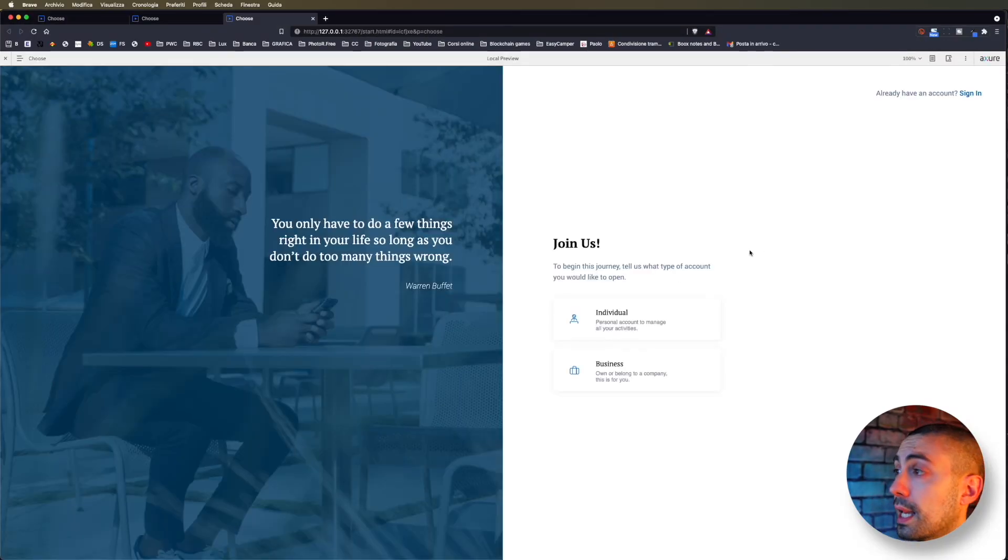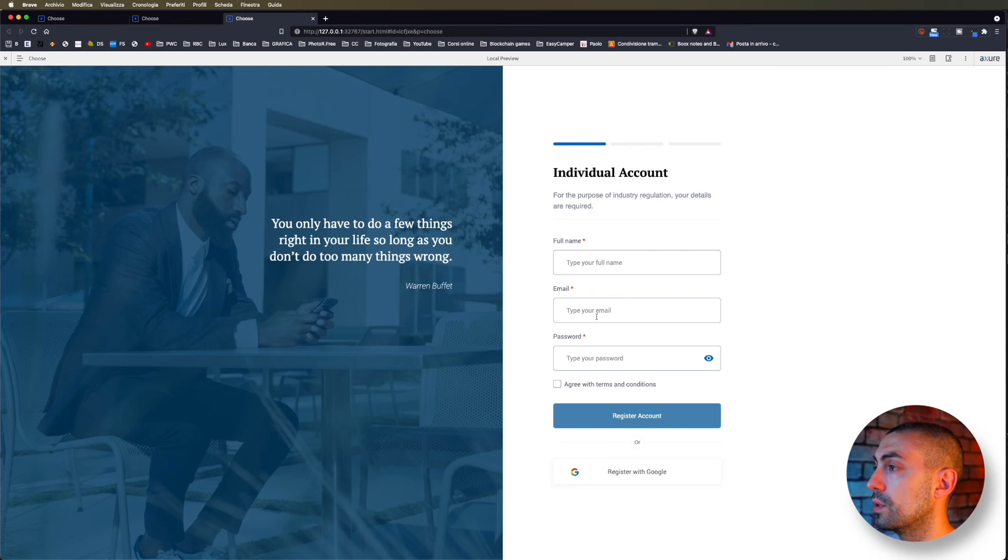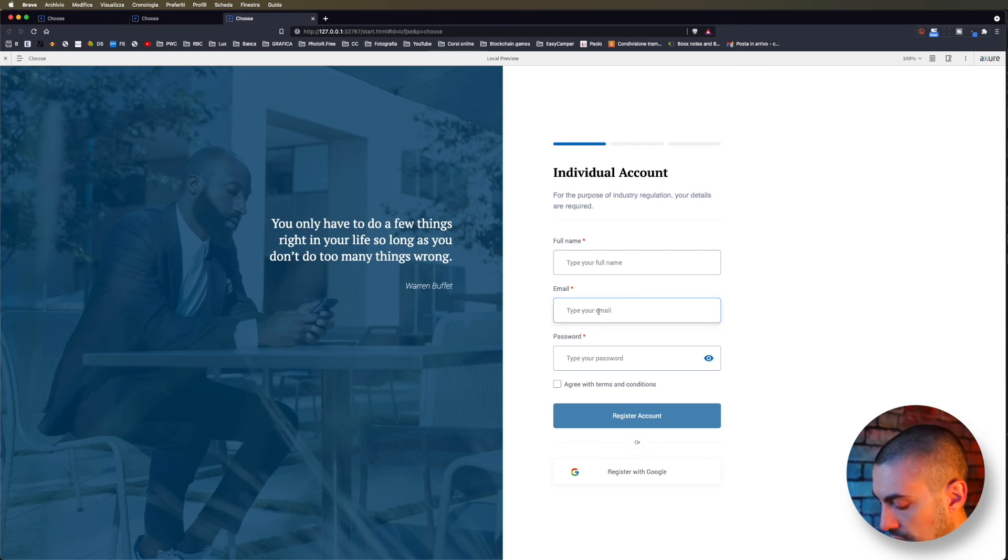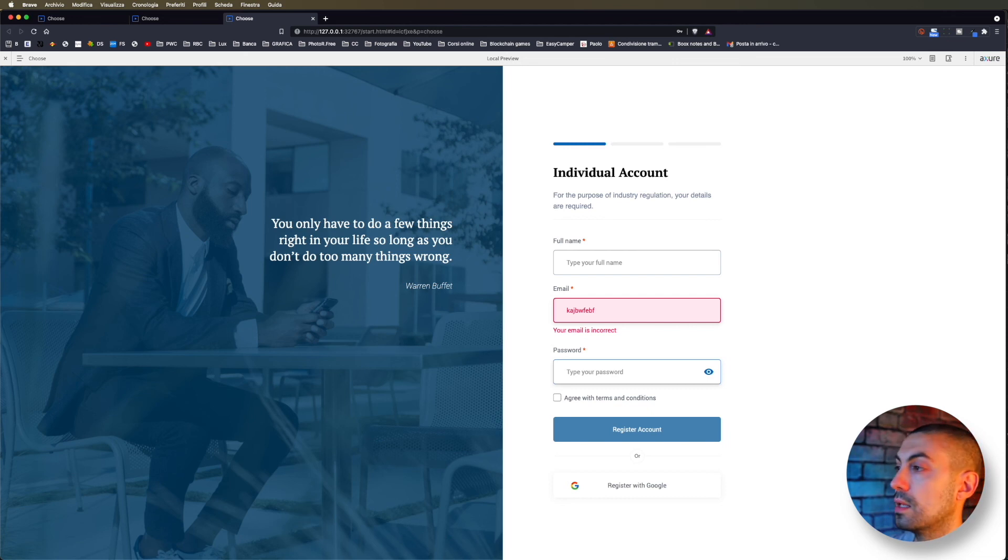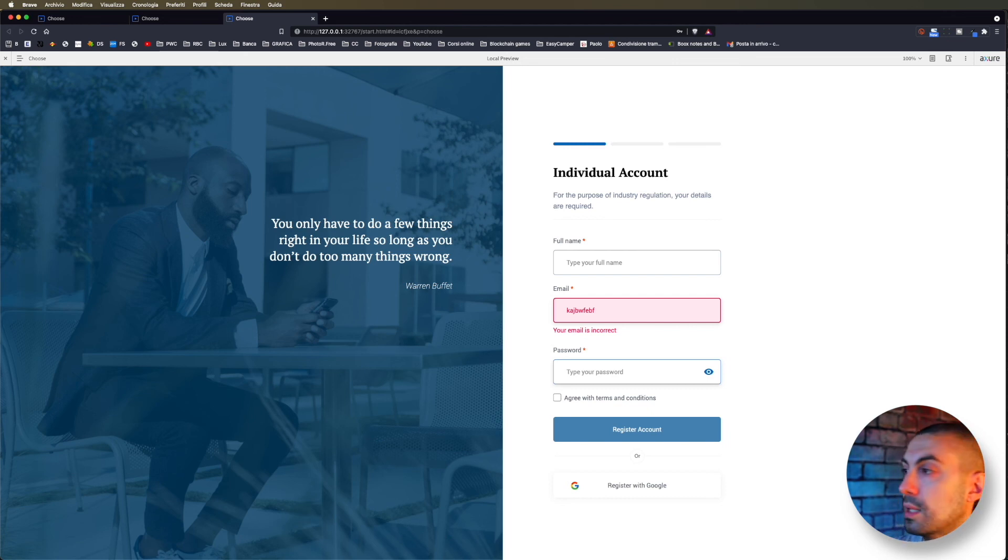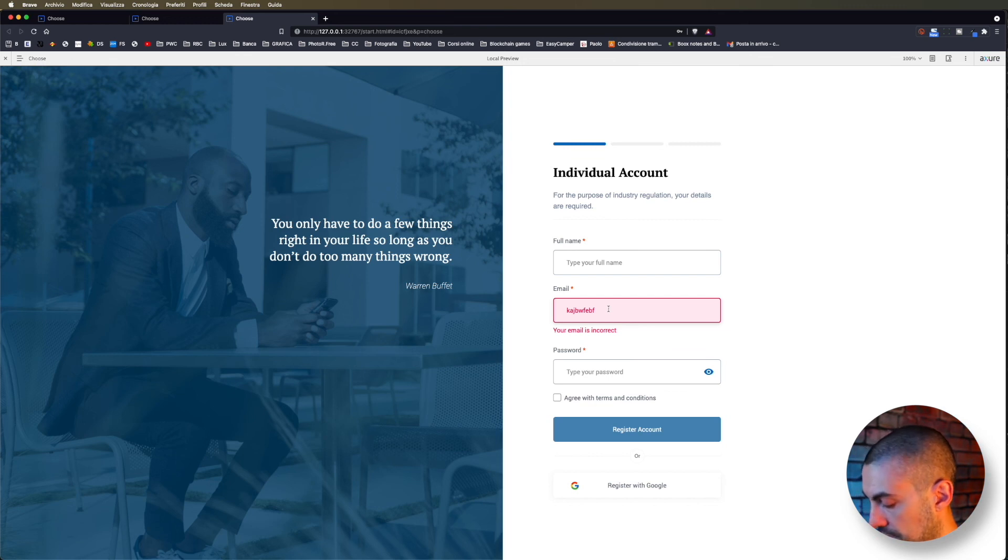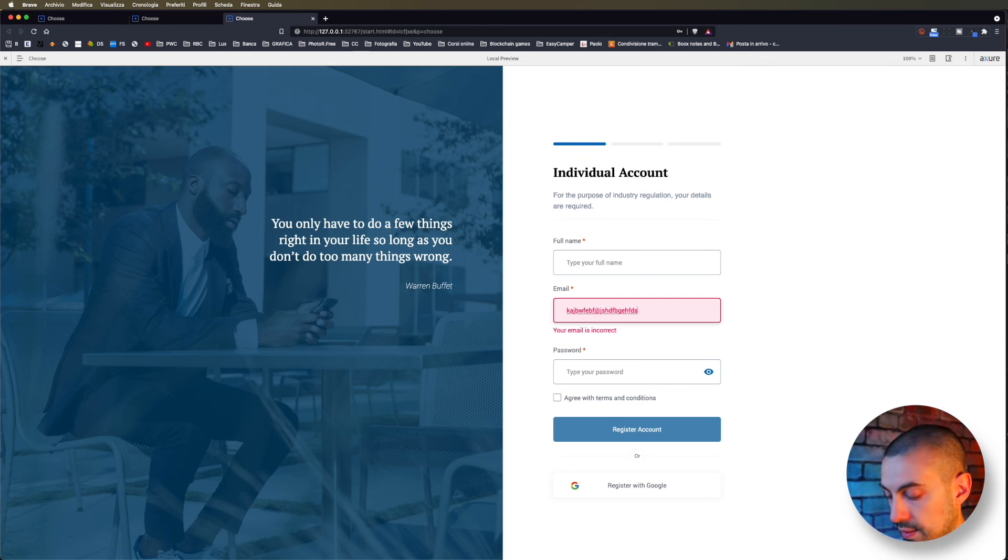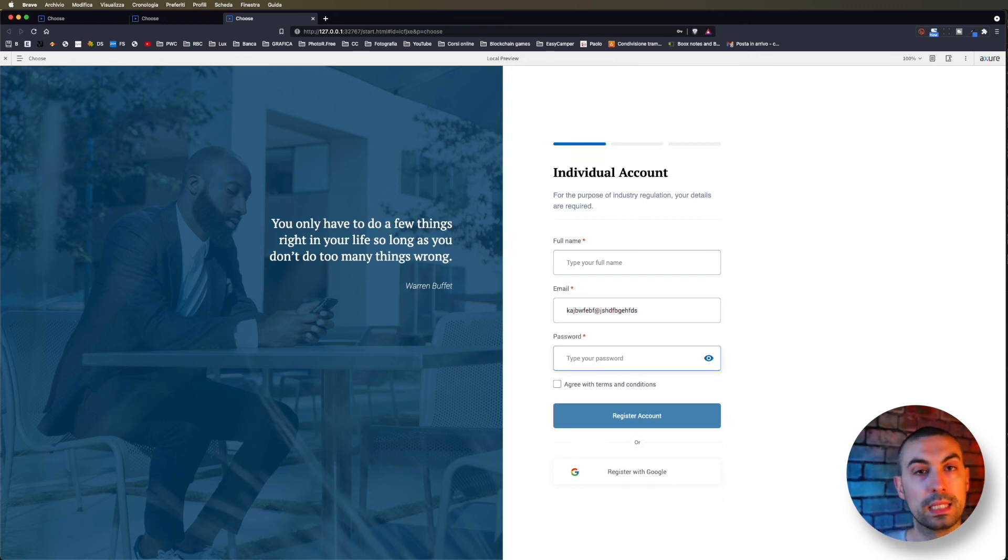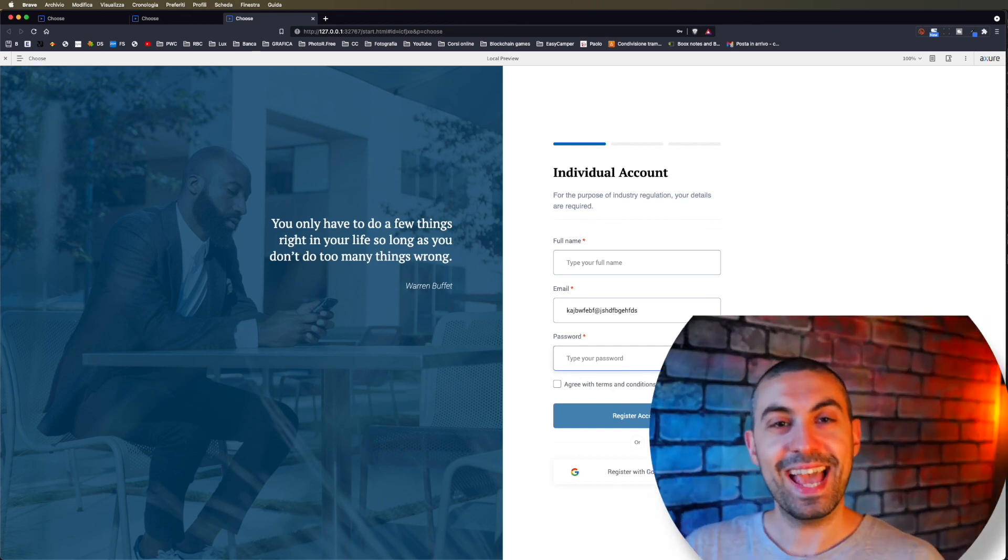Now let's see how it looks like and how it works. Let's go directly on the email. You see, we have also the error message that appears. But if I go back and I put @ inside, it disappears.